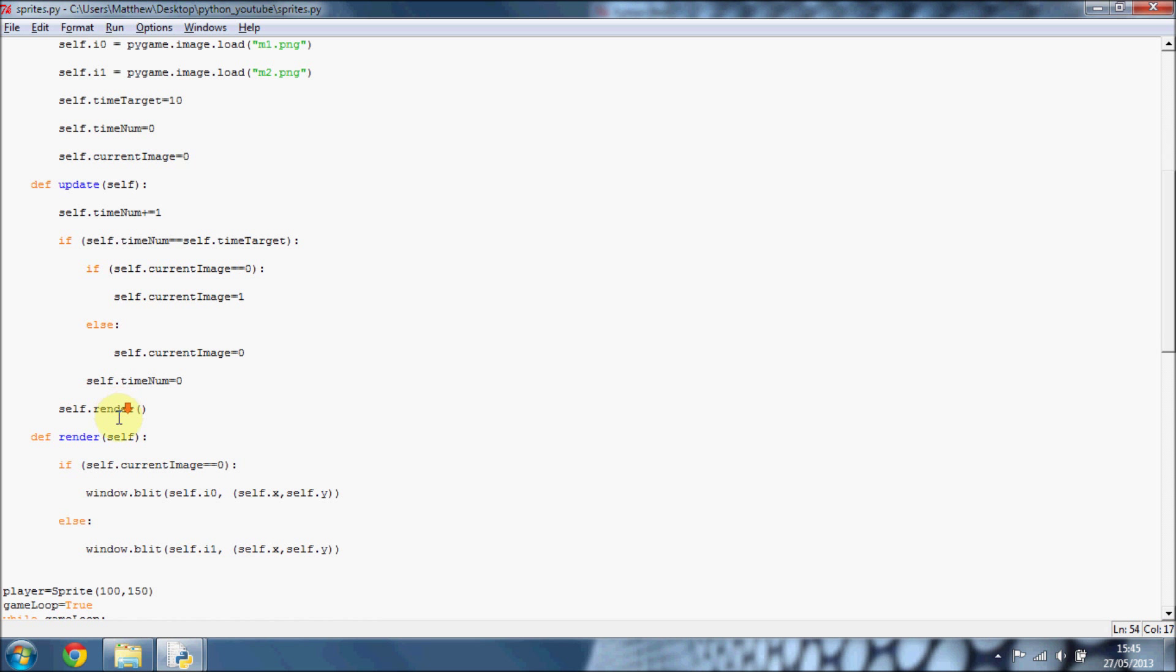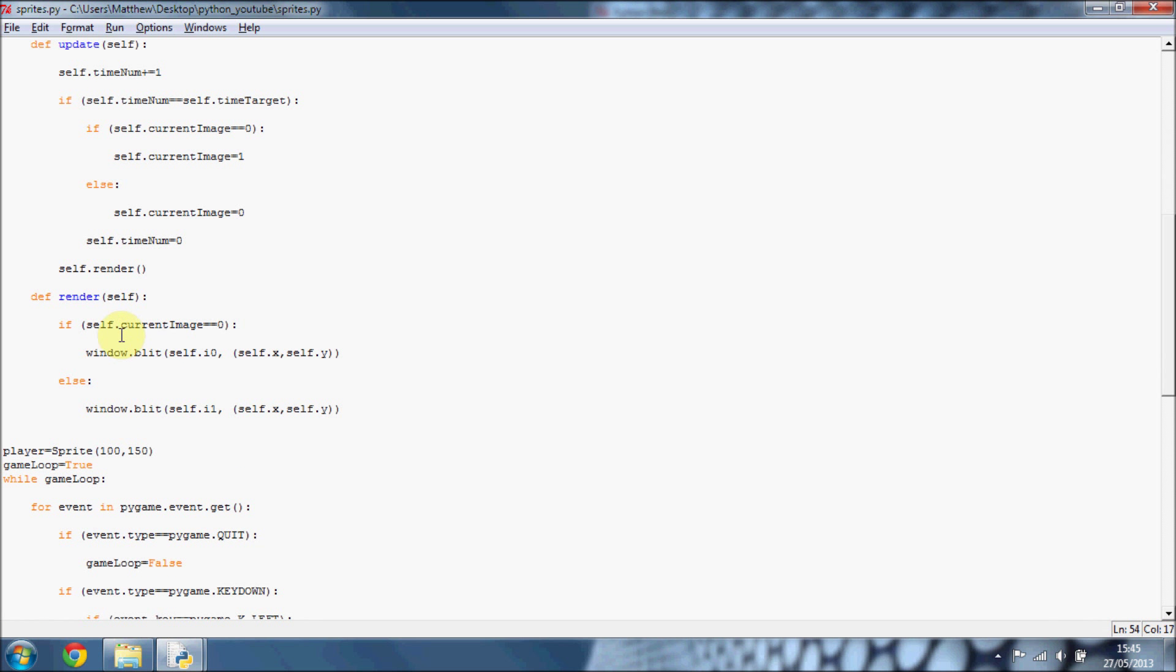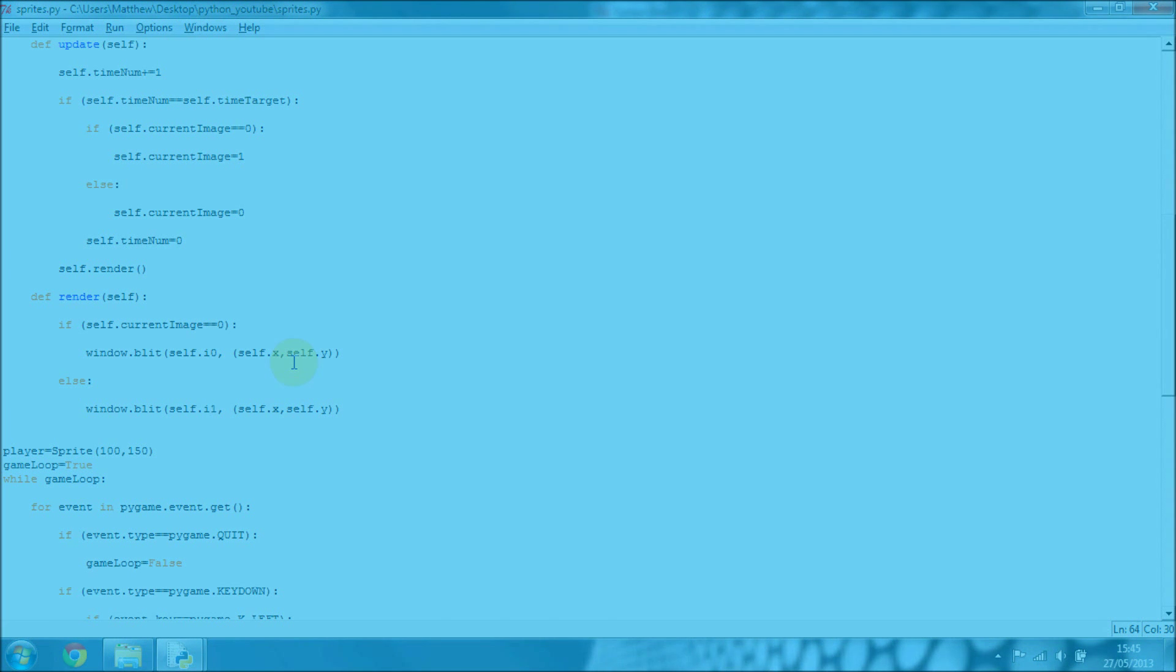And then we just render it. So if it's current image zero, we do image zero. Otherwise we do image one. Hopefully you understand that. So anyway, thank you for watching guys. And I will see you in the next tutorial. Bye.